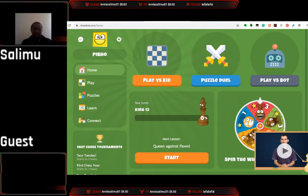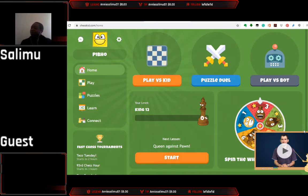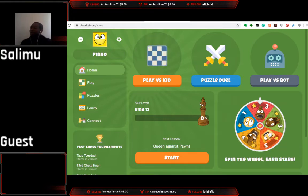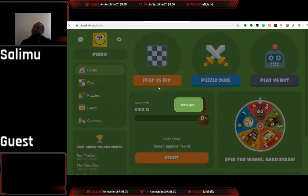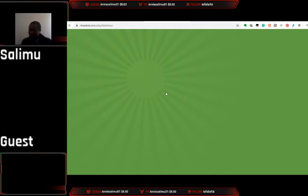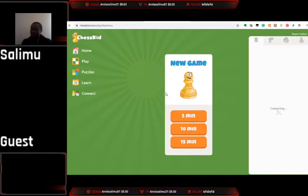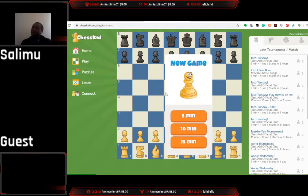The first thing you want your child doing is perhaps playing a game. To do that you can go to this section — 'Play Versus Kid.' I'm going to use this account to just play a game, so basically what I do is go and click 'Play a Game' over here.